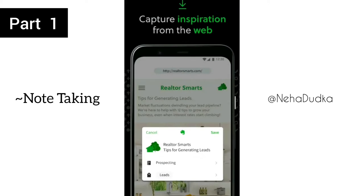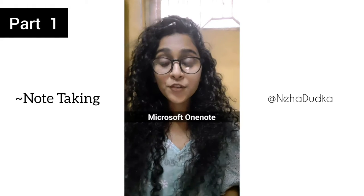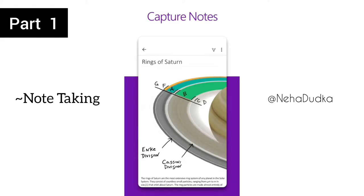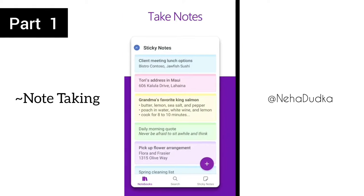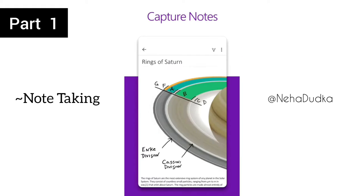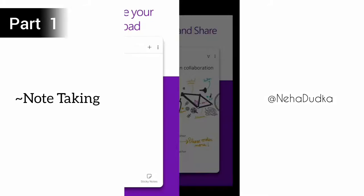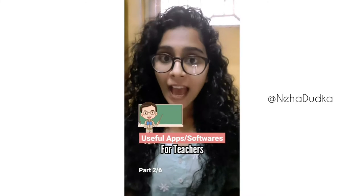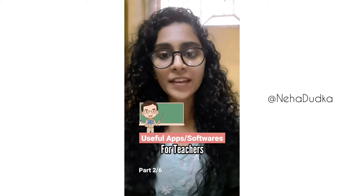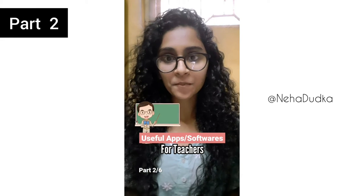and creative people capture and arrange their ideas. Microsoft OneNote – provides a hub for all of your notes, which can be organized in separate notebooks and much more. Useful apps or softwares for teachers, part 2 of 6.